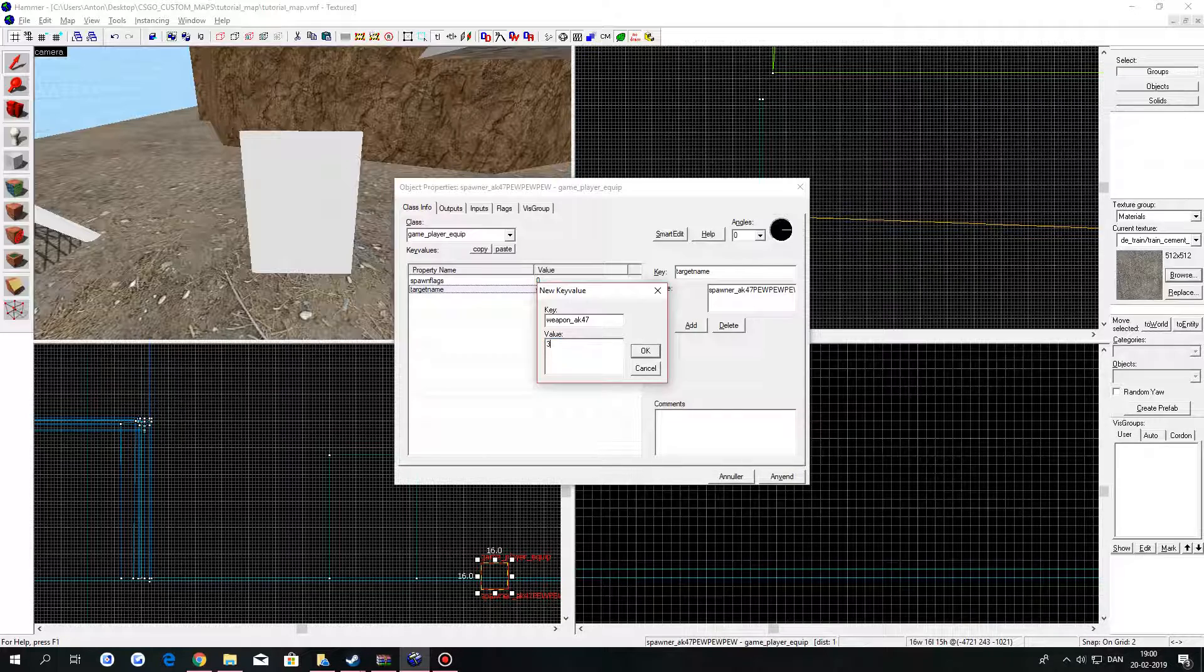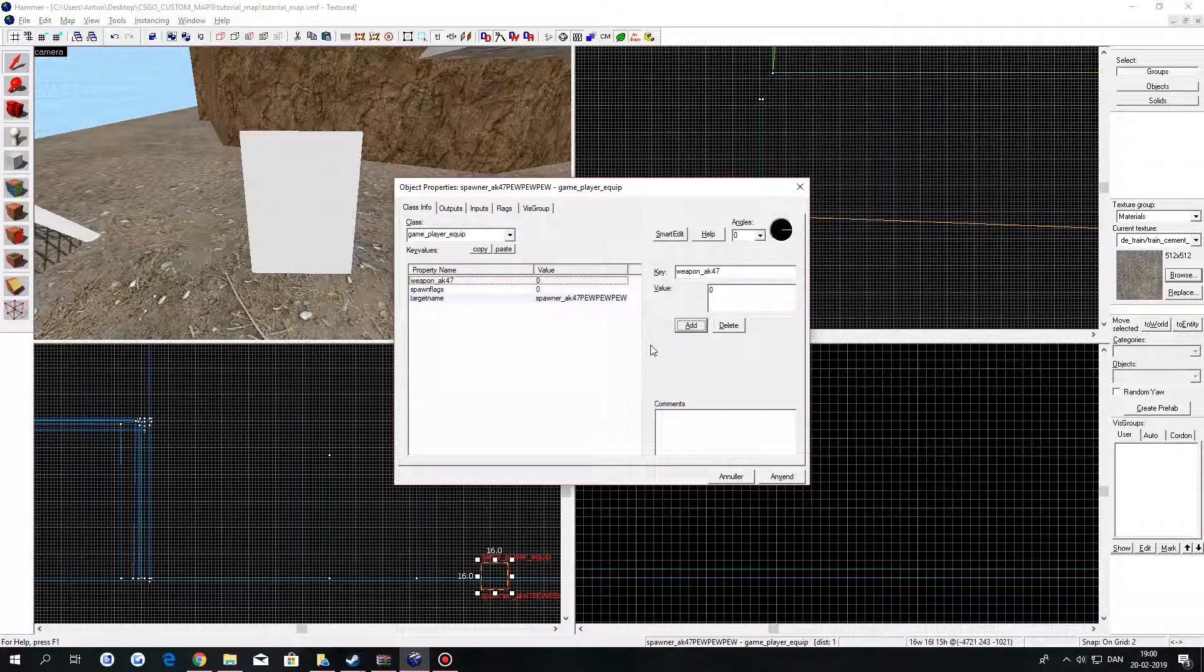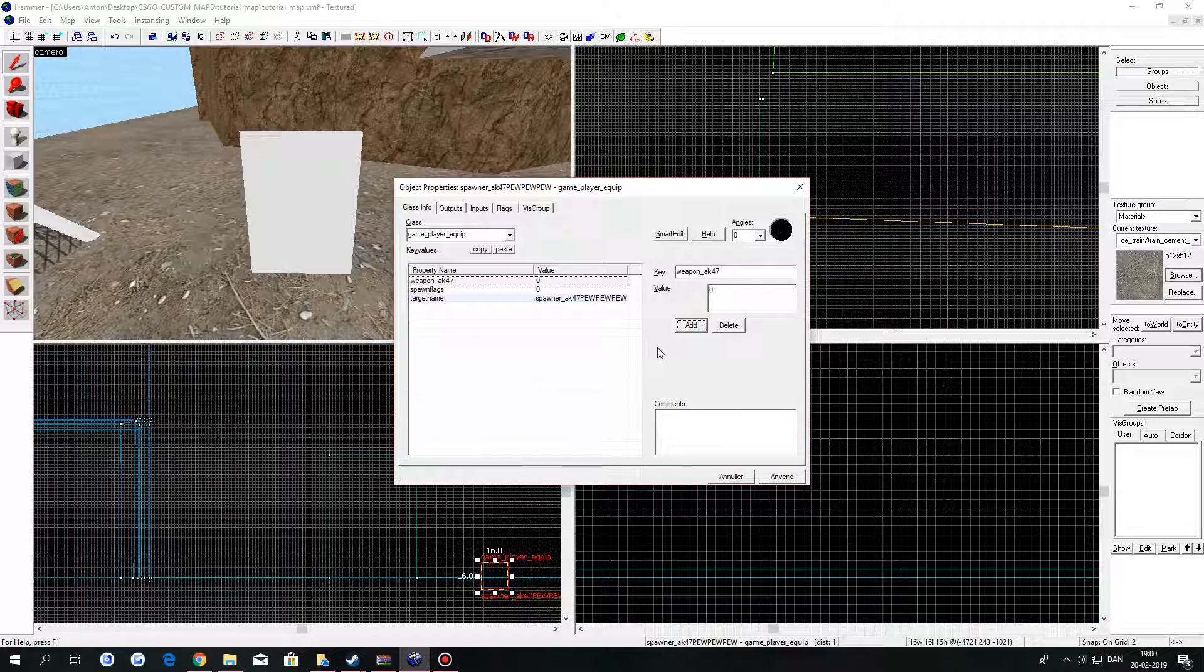In value you can leave it if you want to. I'll type in zero. Click on apply.